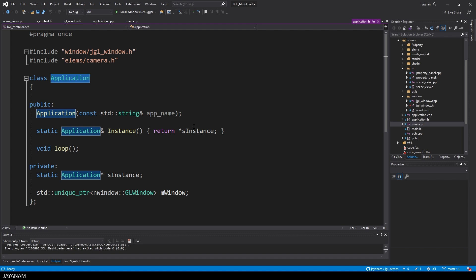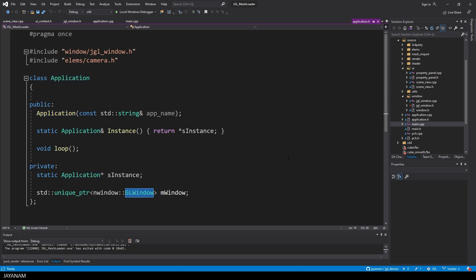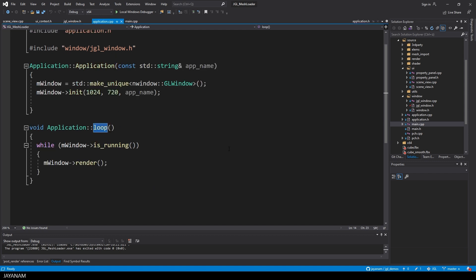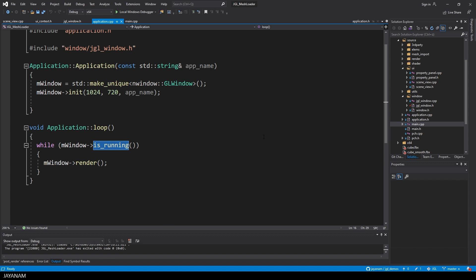This has a member of the so-called gl window, which is the main window. And it has a loop method that, you guess it, is looping, as long as the isRunning method of the window returns true. Inside of this loop, we call the method render of the window.